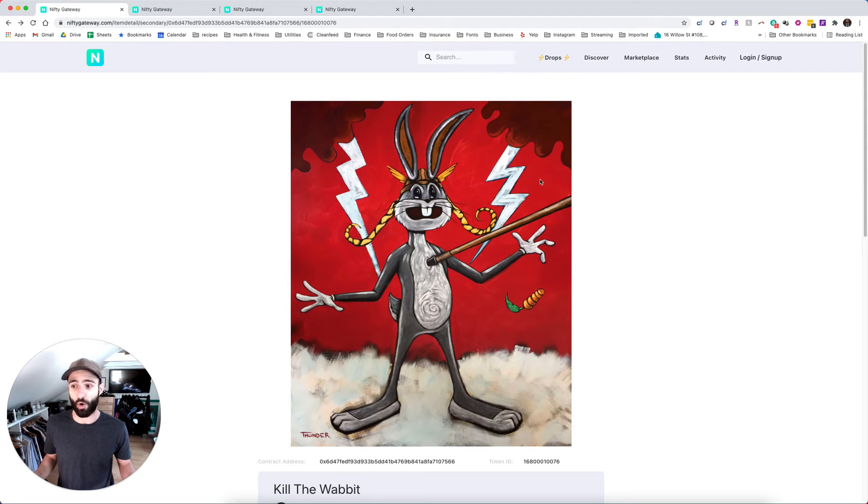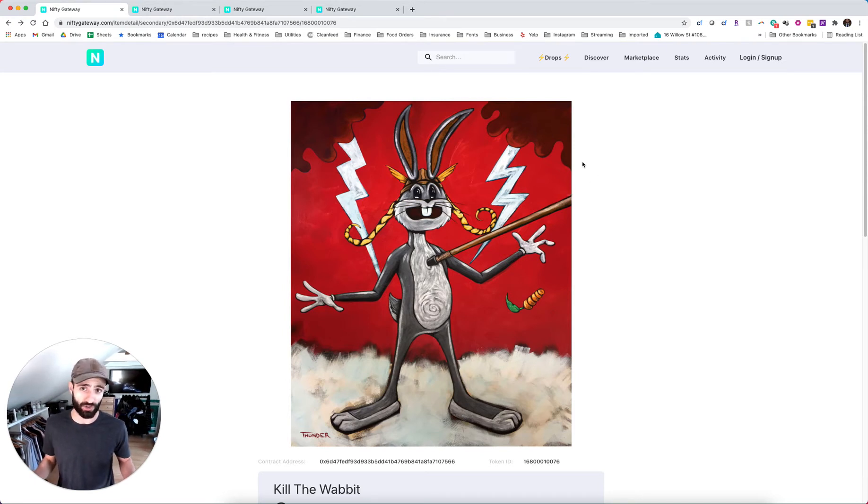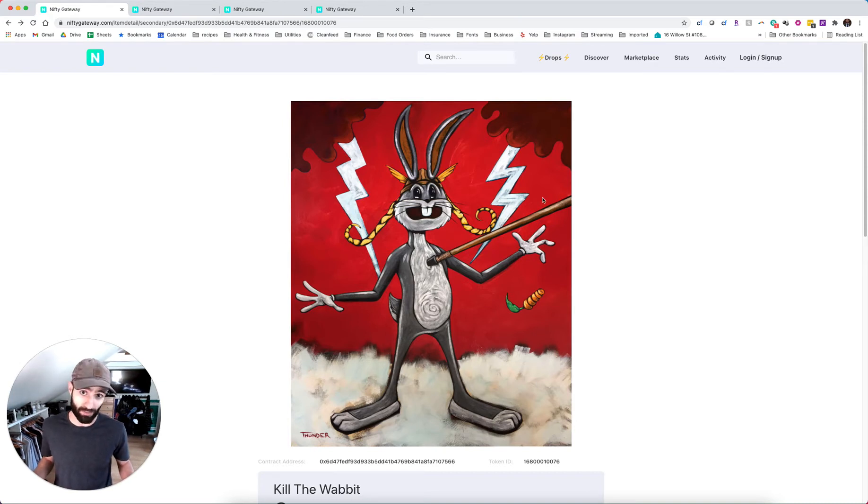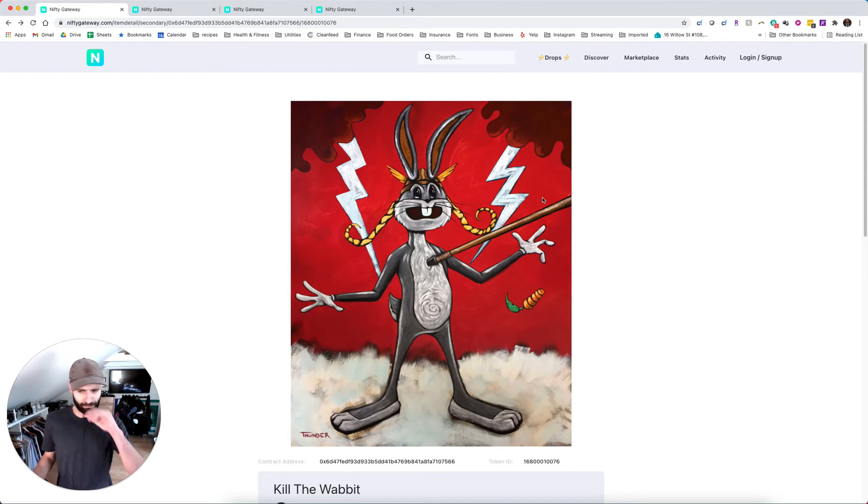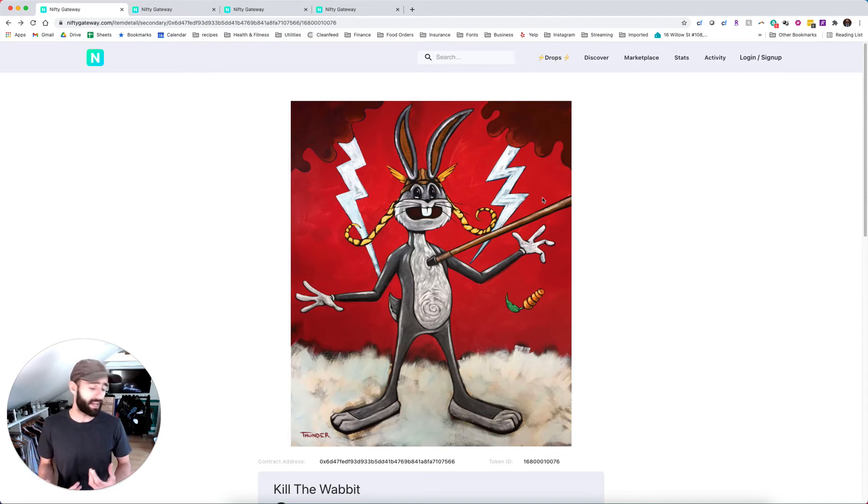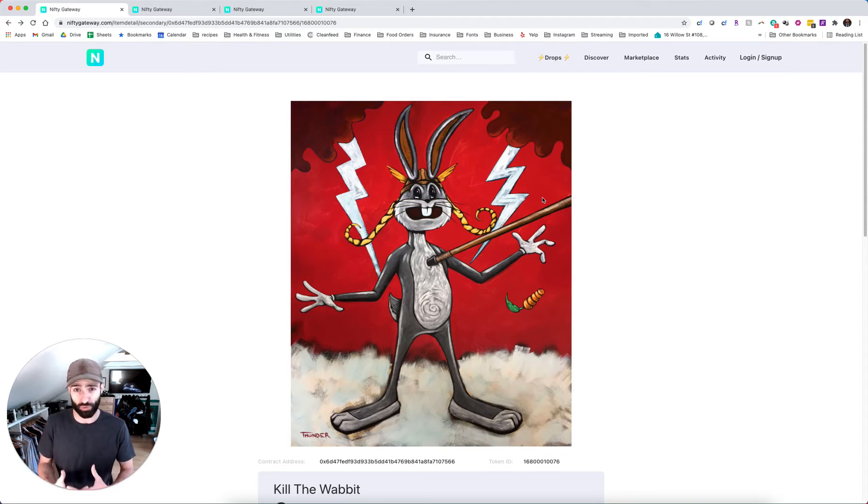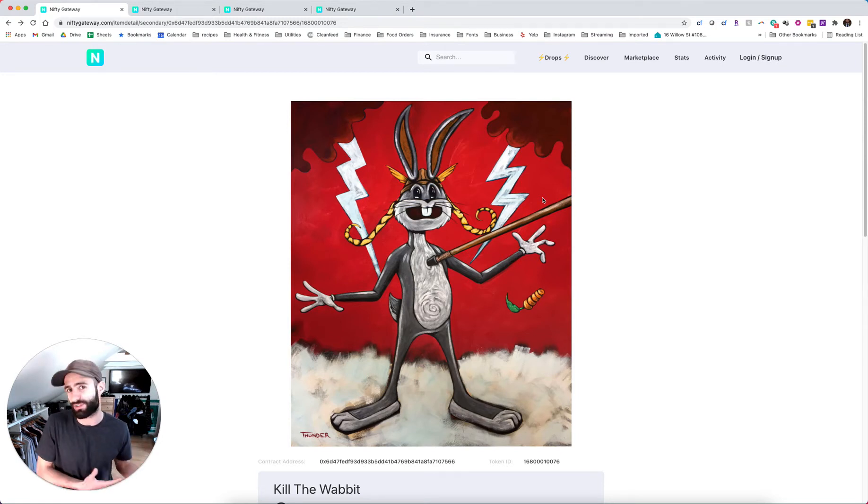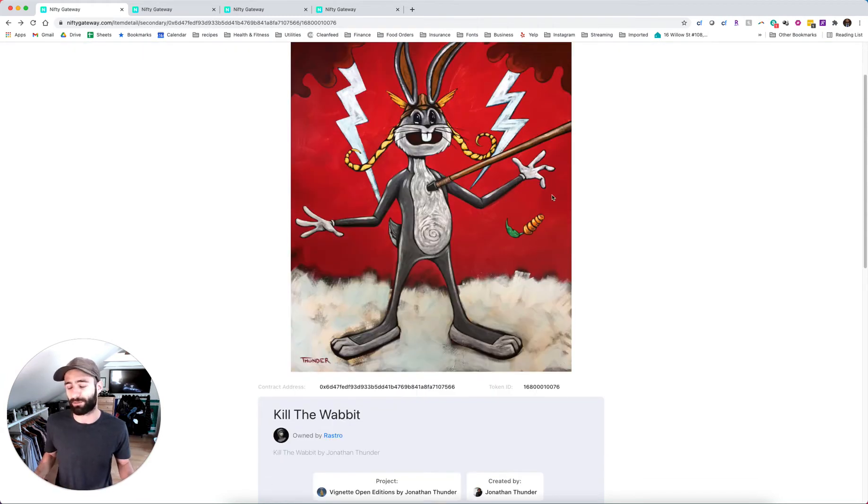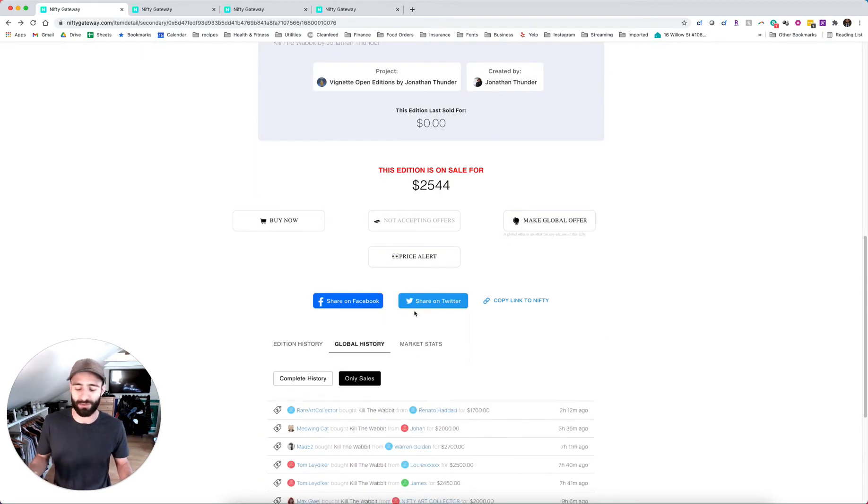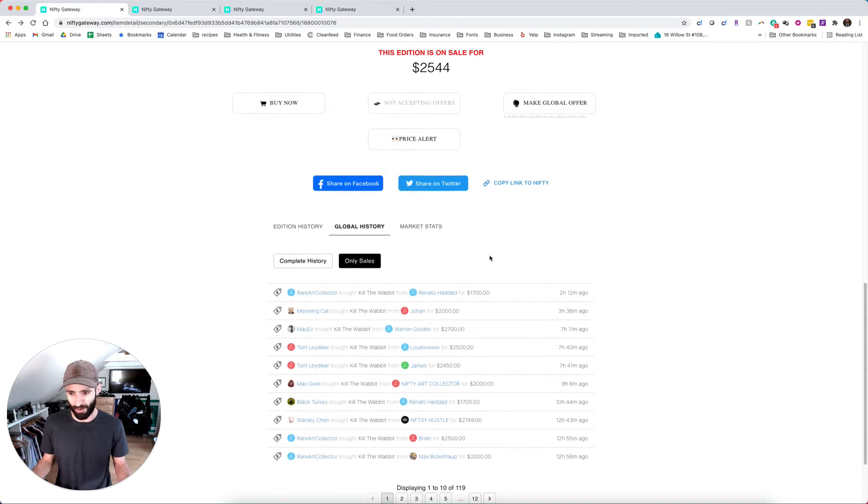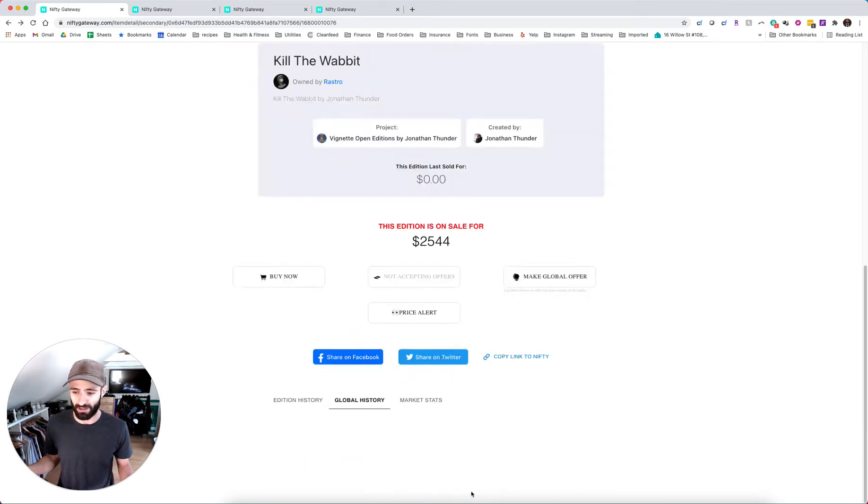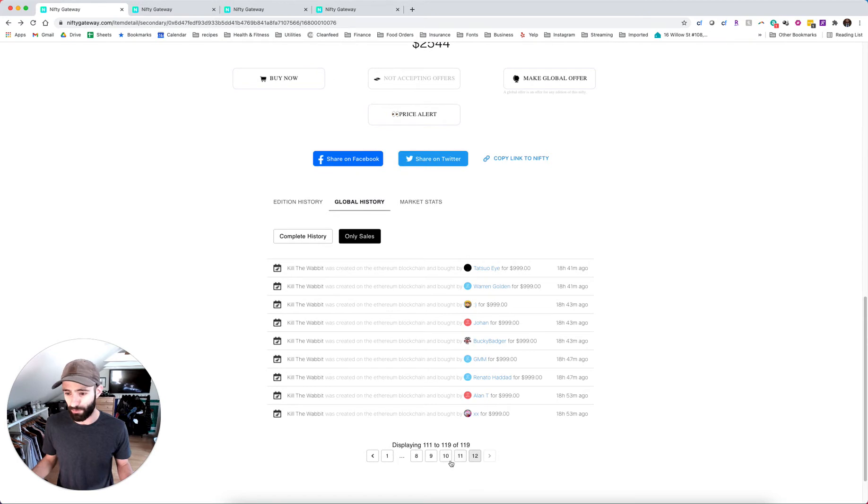So yeah, this person's an animal and they decided that they really like the kill the wabbit piece. And when a whale, a big time collector that has an NFT collection that's worth between 500 grand and $1.5 million decides that they really like a piece, it does bring the piece a lot of value. A lot of people just try to flip these things immediately.